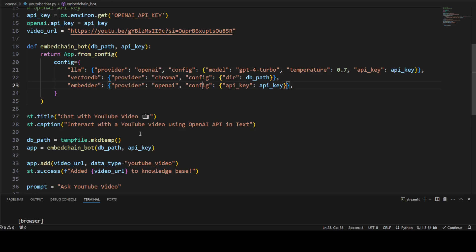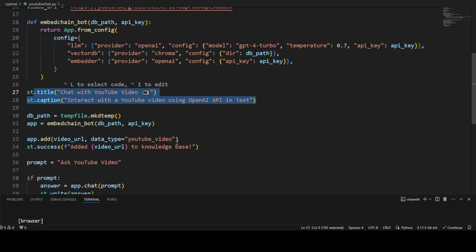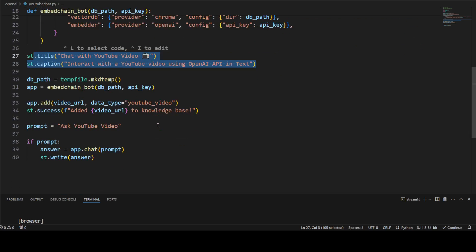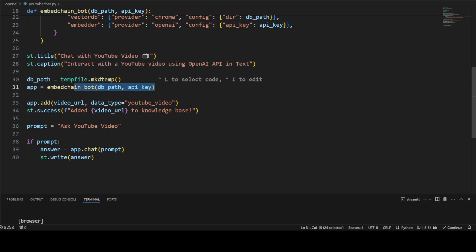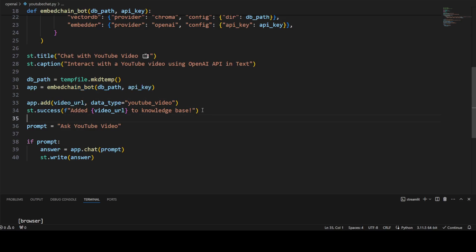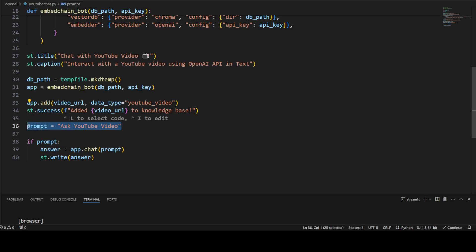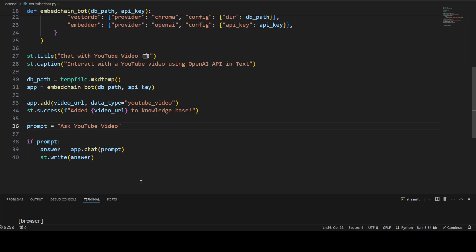For the graphical user interface, we are using Streamlit. Specify the title and caption of your choice, then create the DB path and call the EmbedChain bot with this path and key. Then add this video URL and data type to that app, give the user a prompt back, and you can ask the user to ask some question and then start the chatbot.